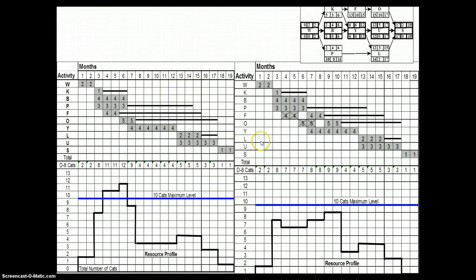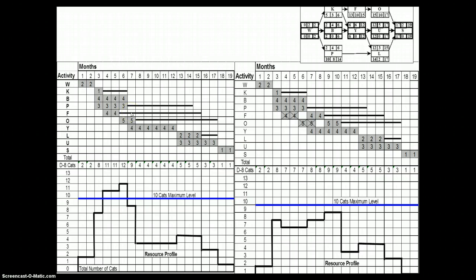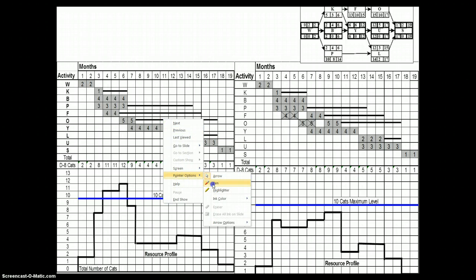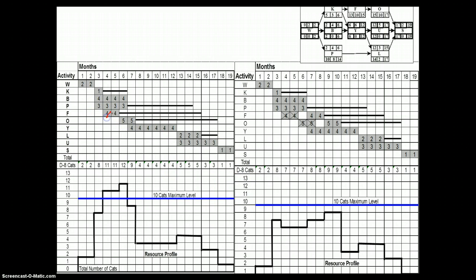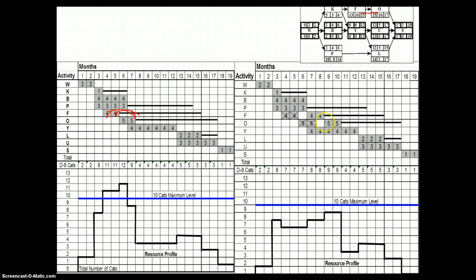We have done the calculations and decided to postpone the start of activity F. Here is the previous resource loaded graph, and you can see we have a very healthy float in front of activity F. We have decided to postpone the start of activity F using this float to minimize the resource requirement. We have moved these resources from here to these new locations, as you can see. You can also see from the logic diagram that activity O follows activity F, so subsequently we have to move activity O to follow activity F.